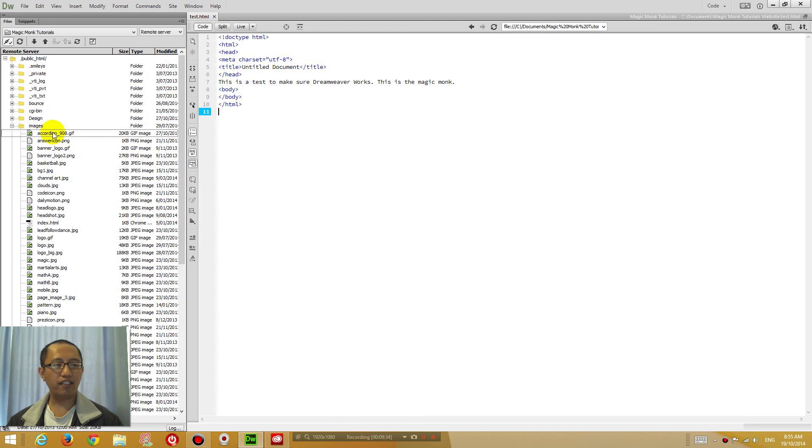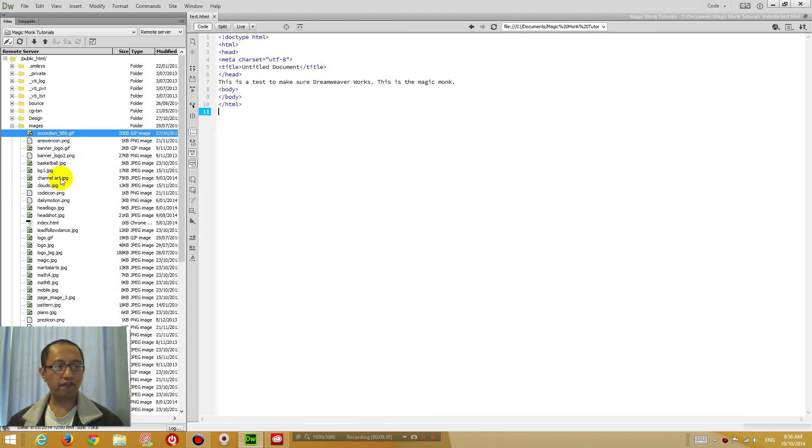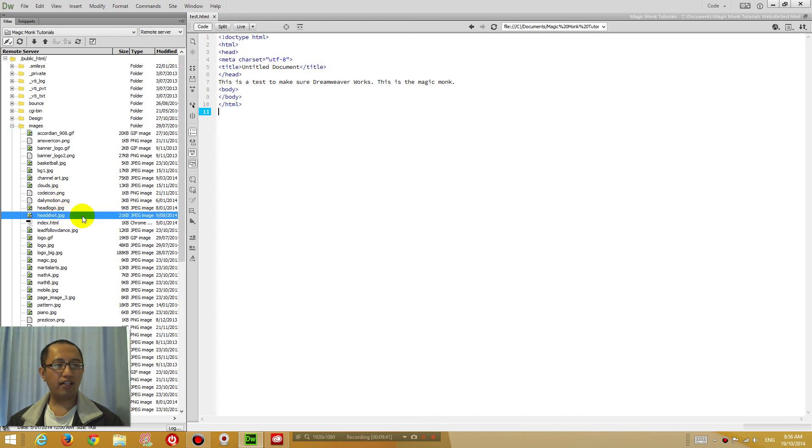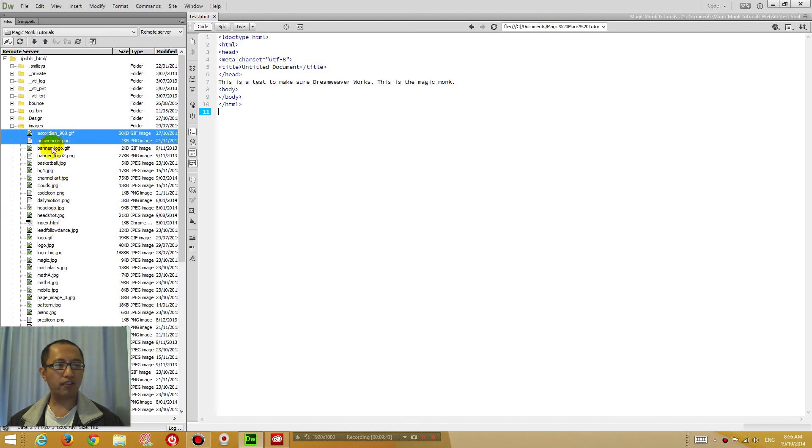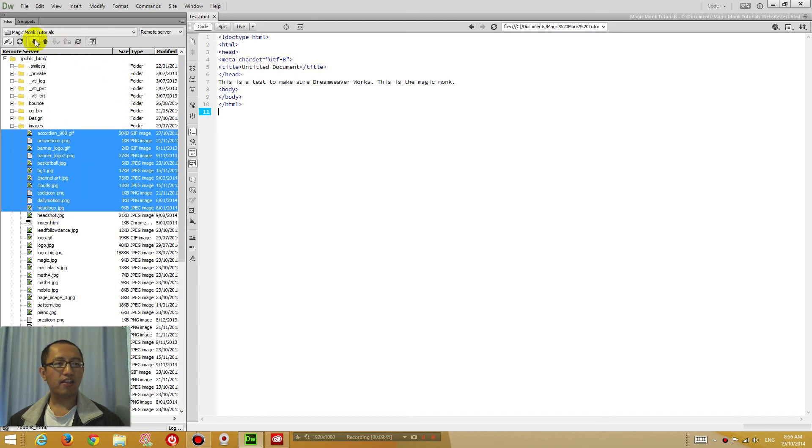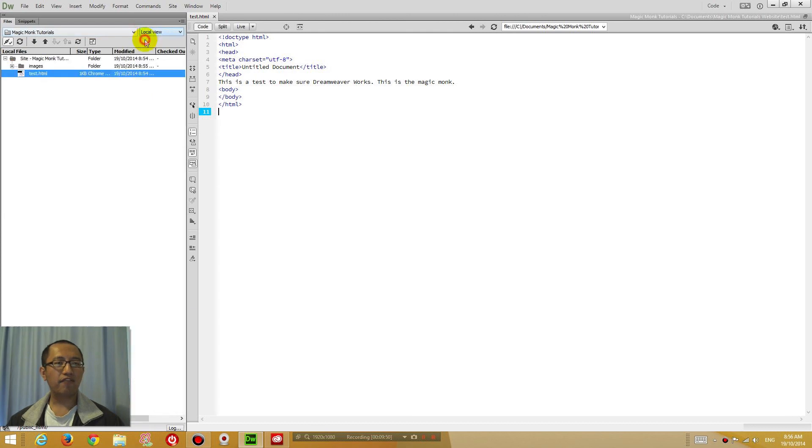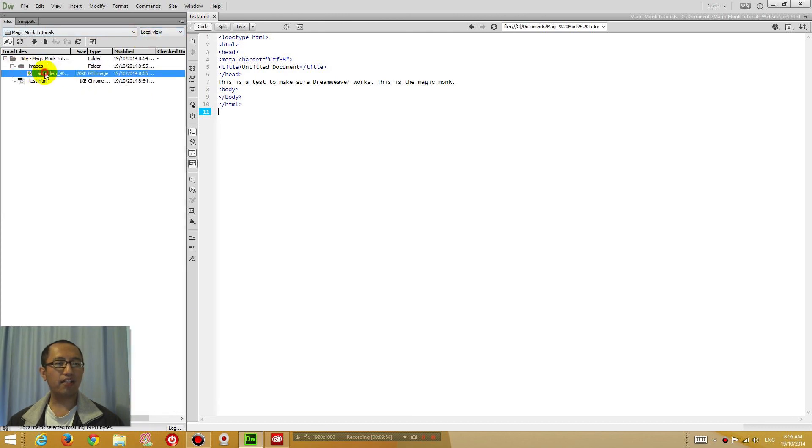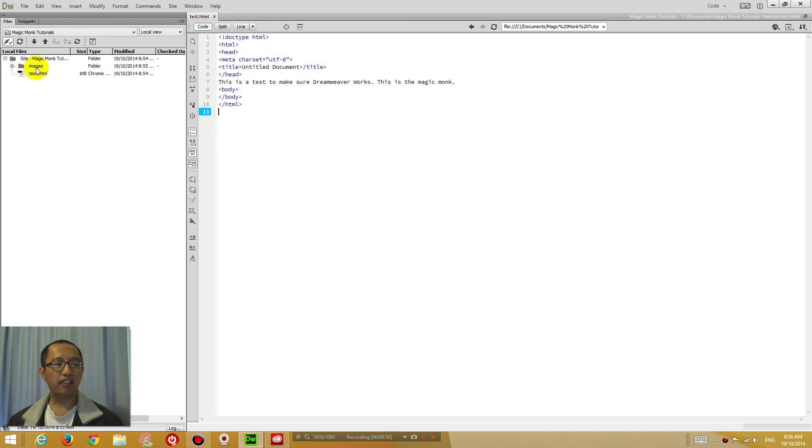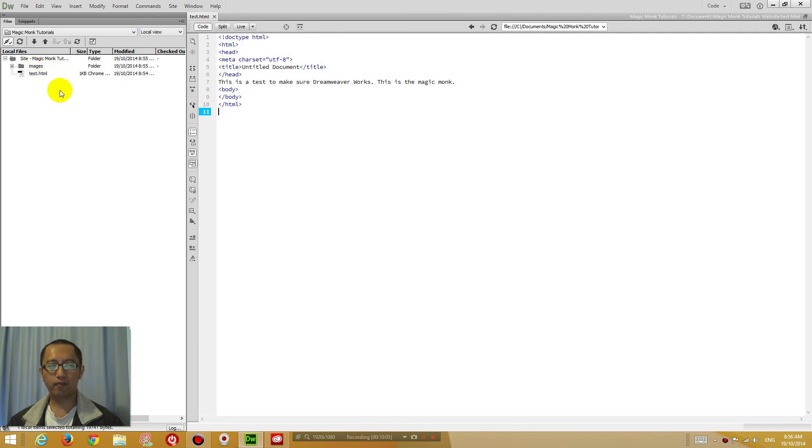Alternatively, you can also click on the file, press and hold down shift, and then highlight a whole bunch of files and download them as a group by clicking this arrow. So now if you go to local view, you can see here that I've downloaded that images file. It'll also automatically create the folder for you to put the file in with the exact same structure.